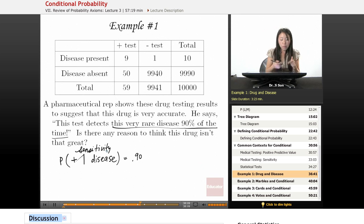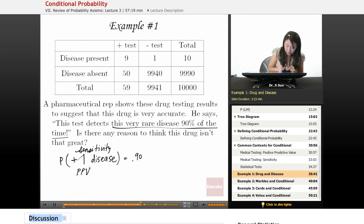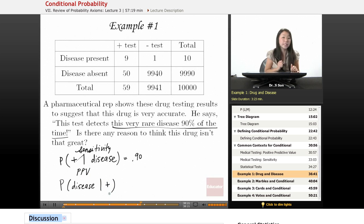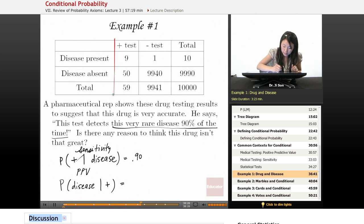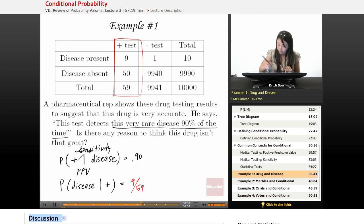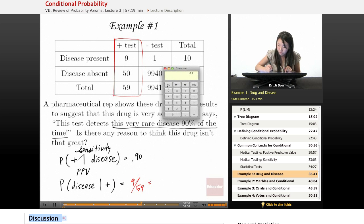But is there any reason to think that this drug might not be that great? Well, we might want to calculate the positive predictive value — the probability of disease given a positive result. In this case, we're looking at this world where the test is positive, and that would be 9 out of 59, which is 15%.